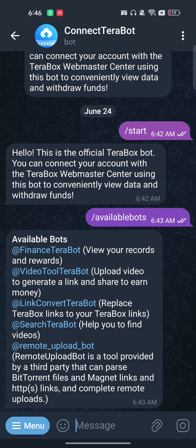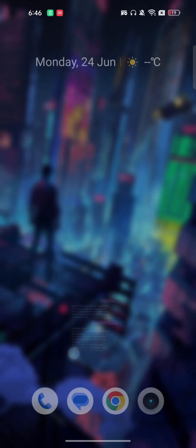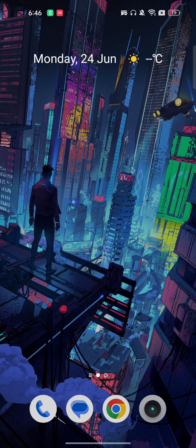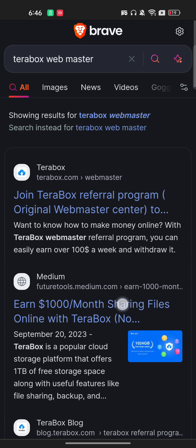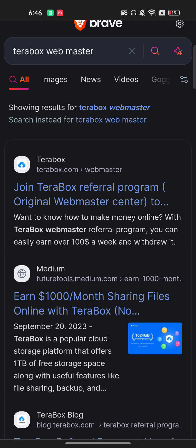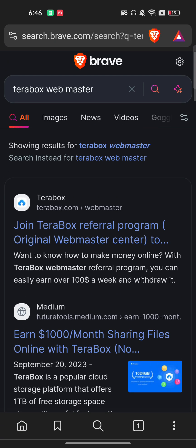Now let's go back to how you can connect. This is the connect Terabox bot. First you need to get your connect key. Open any browser and search for 'Terabox Webmaster'. One important thing: you can only connect one Telegram account with one Terabox account.